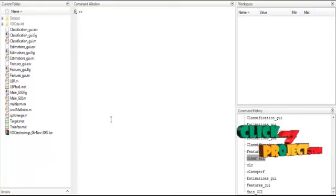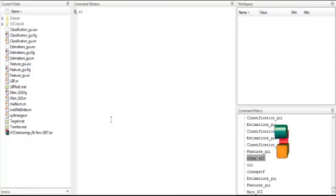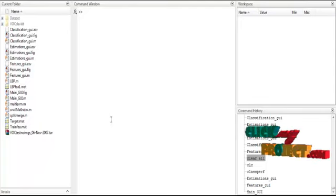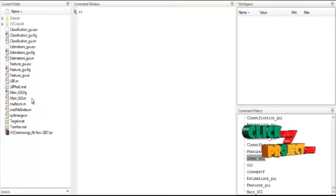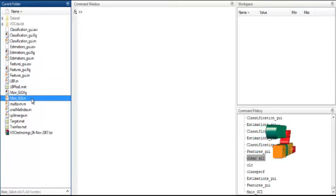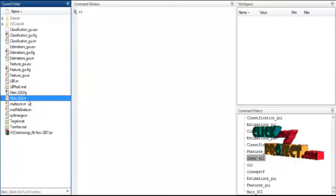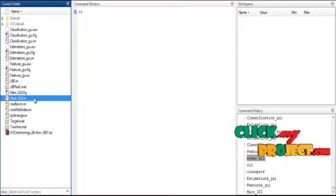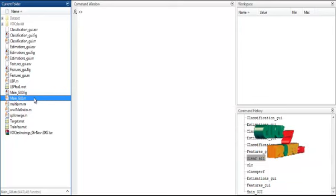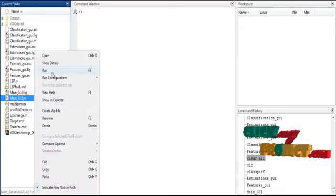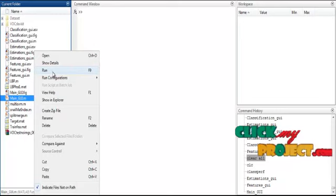Now we discuss the initial running procedure. First, open MATLAB 2013 and change the current directory. You can see the main_gui.m file. To execute the file, right-click on it and select the option Run.